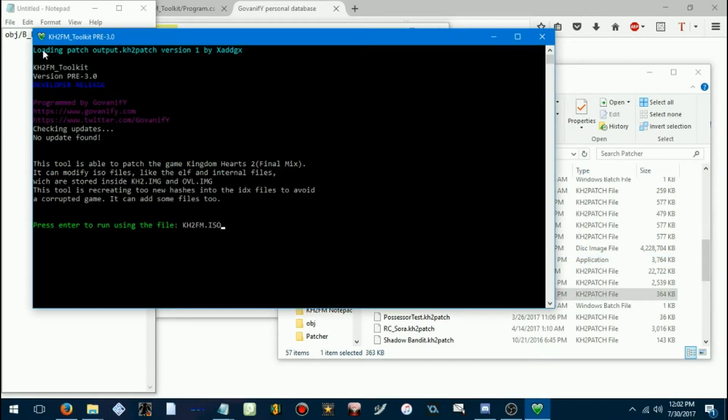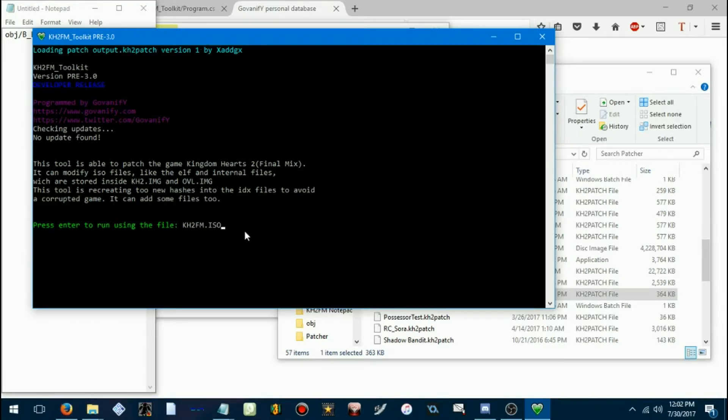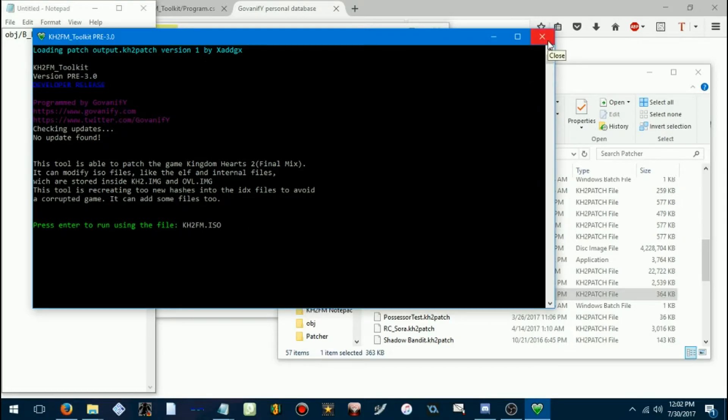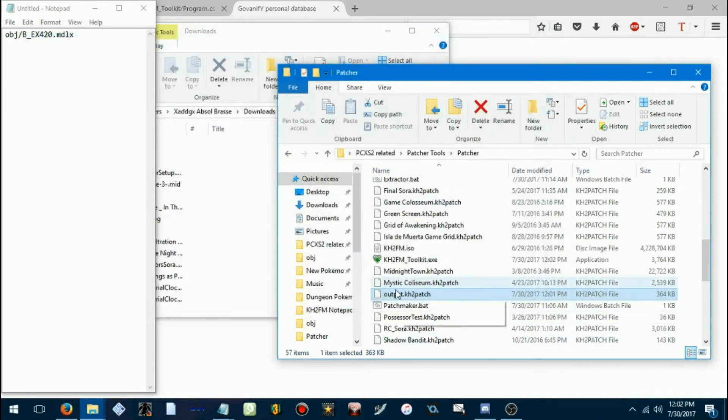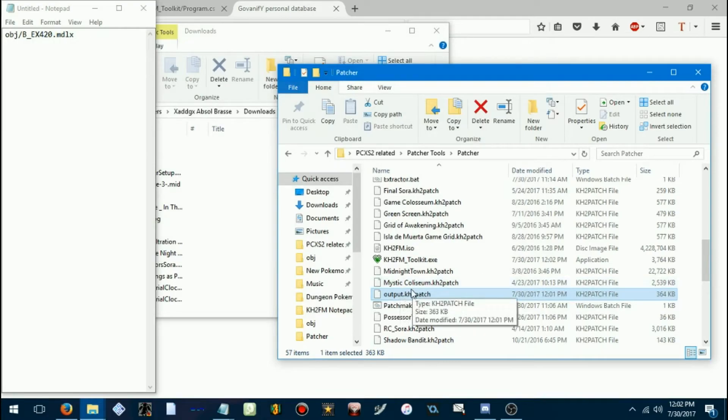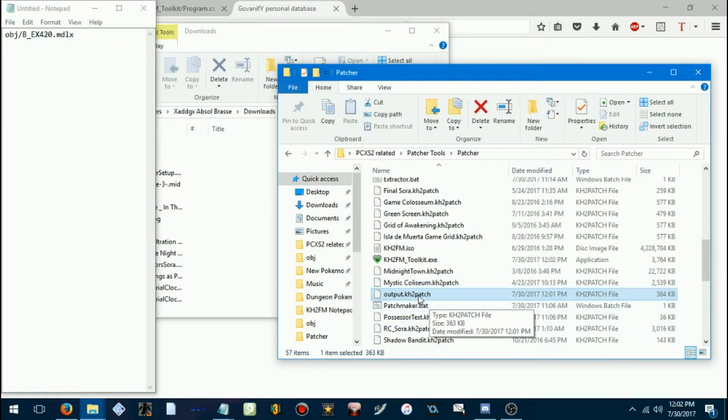So, if successful, it'll say that it's loaded that patch. And then if we press enter, it will patch it into the game. But before we do that, I'm going to show you a quicker method of making a patch.